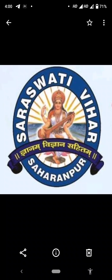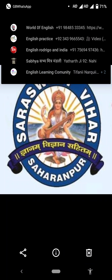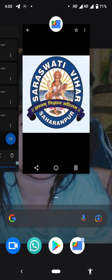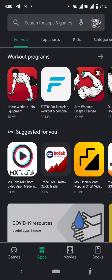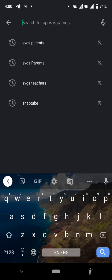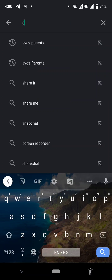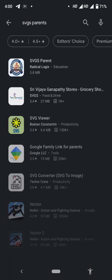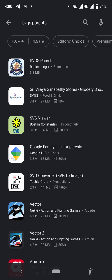To begin, open the Play Store and type 'SVGS parents' in the search bar. You can see that the first icon is SVGS Parents — just click on that.